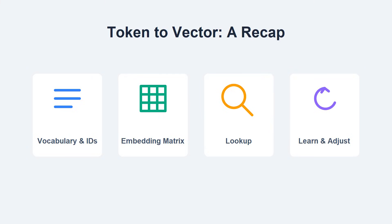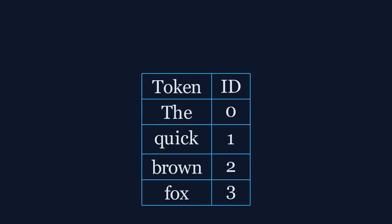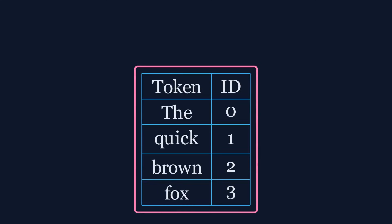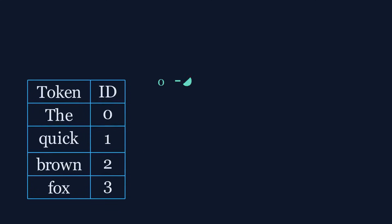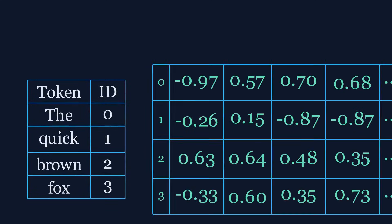So let us quickly recap how an embedding model assigns a vector to a token. First, every word is given a unique ID, and a large embedding matrix is created with random numbers.